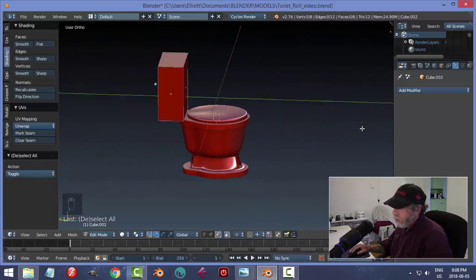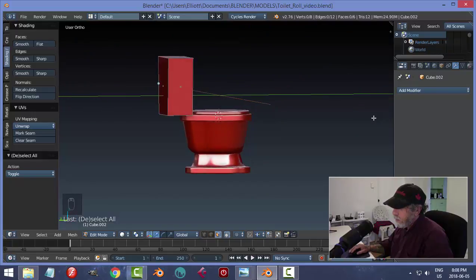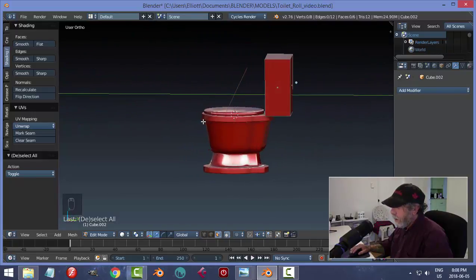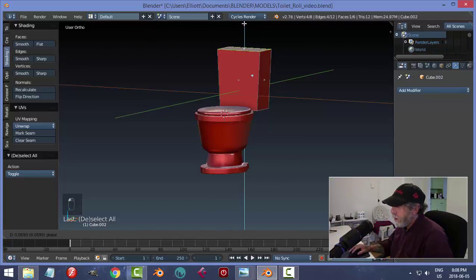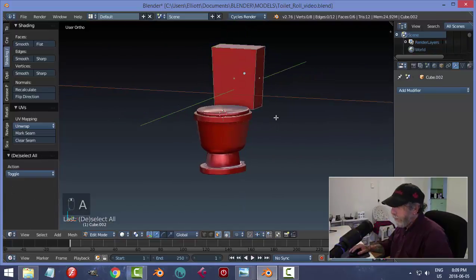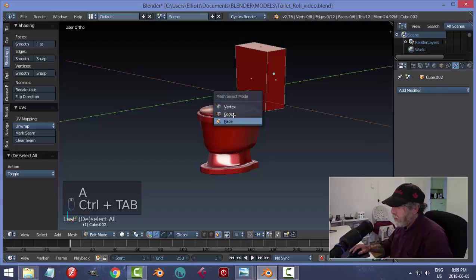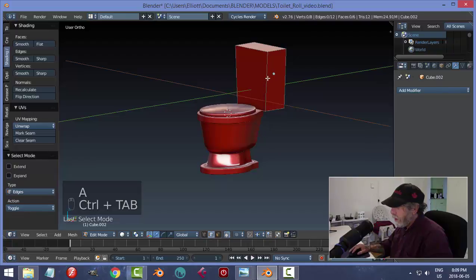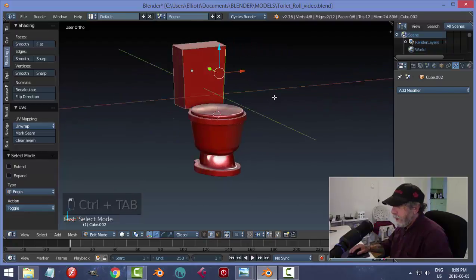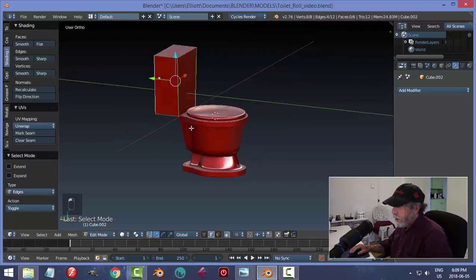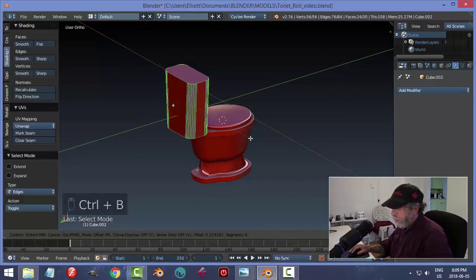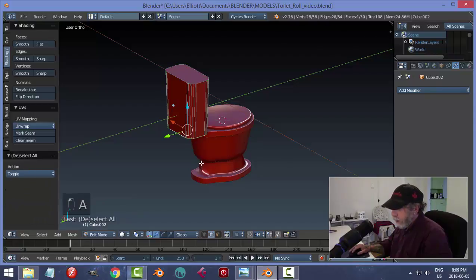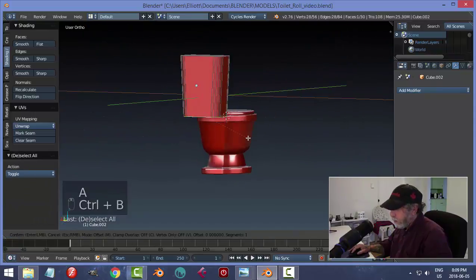There are lots of different styles of toilets with different sizes. In edge selection I'll Shift+Alt+Click the edges on the sides, go Ctrl+B and pull back, giving it quite a nice bunch of segments for rounding. Then Shift+Alt+Click the bottom and Ctrl+B to bevel.